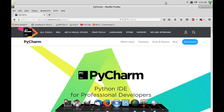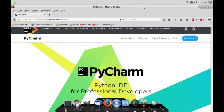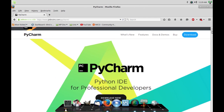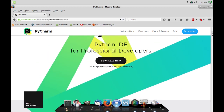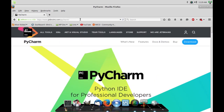Hi guys, this one is about PyCharm and I'm going to show you how to install PyCharm on Ubuntu or Linux Mint. Right now I'm using Linux Mint but it should be the same for Ubuntu as well. The first thing you want to do is go to PyCharm's official download page at www.jetbrains.com and look for PyCharm and go to downloads.